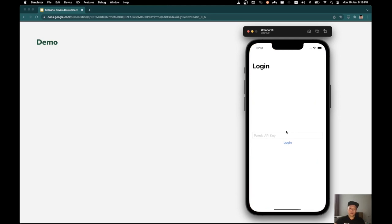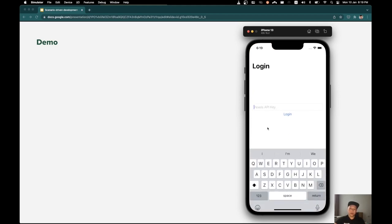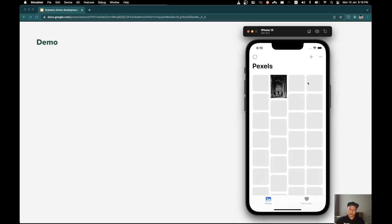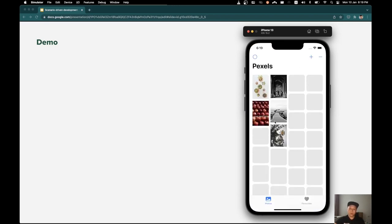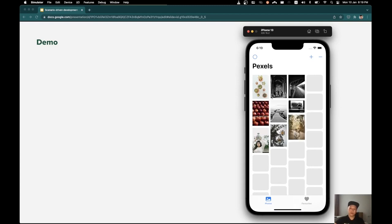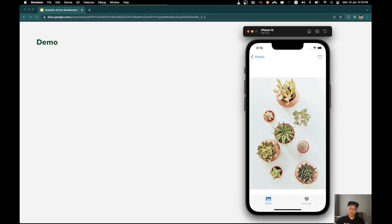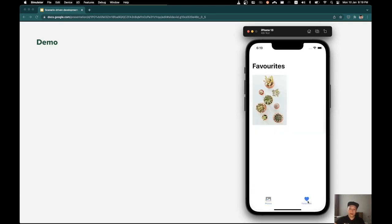Let's start the production app first. We need to enter the API key for the photo service we are using. Then we can advance to the home screen where you can see the photos fetched from the remote service. Then we can go to one of the photo details, add it to the favorites, and we can see the photo in the favorites feature.